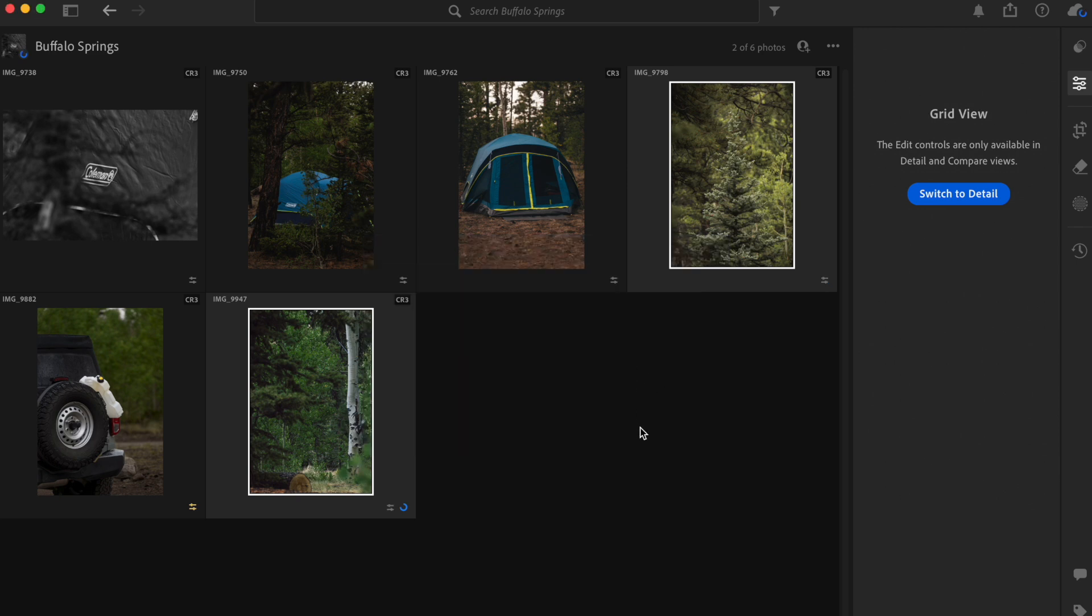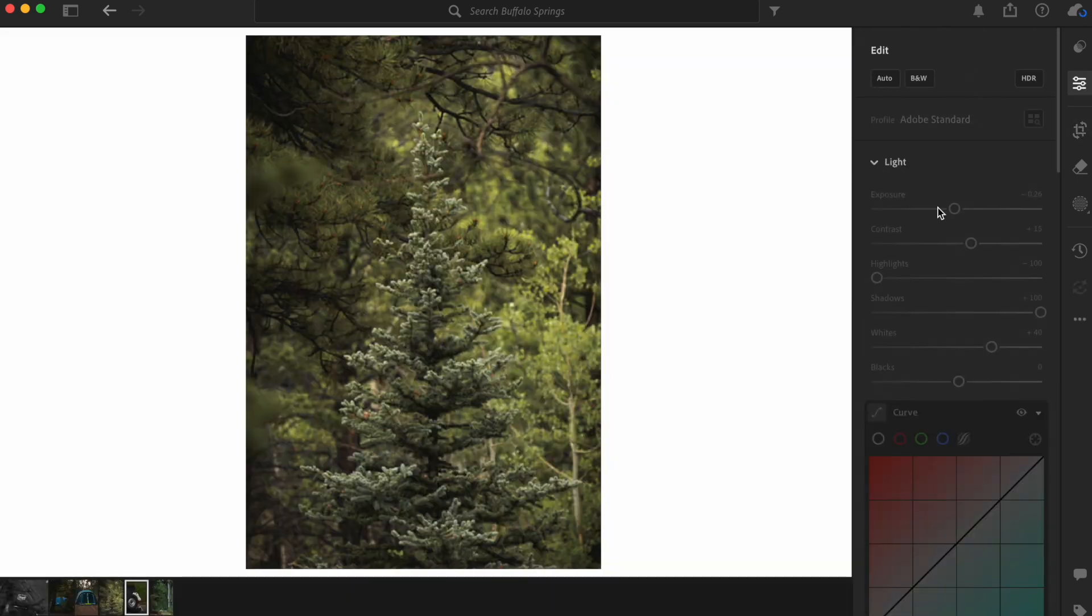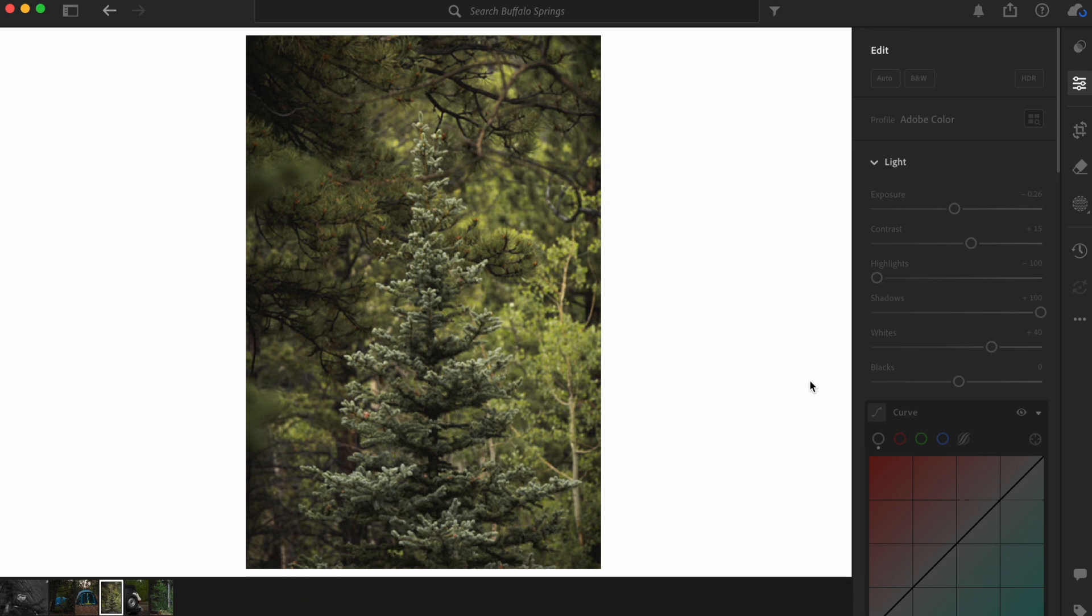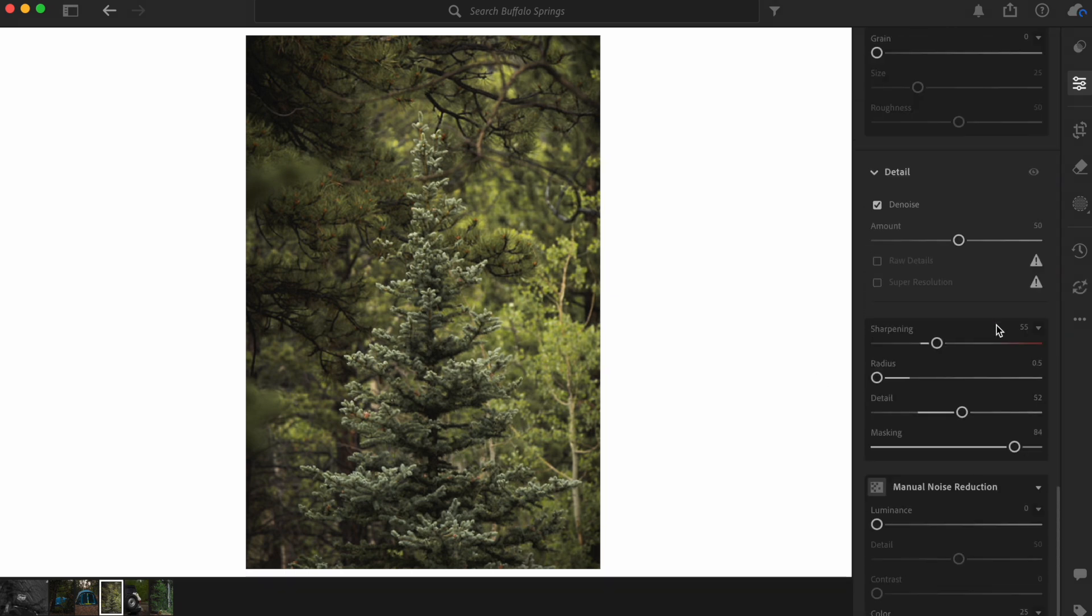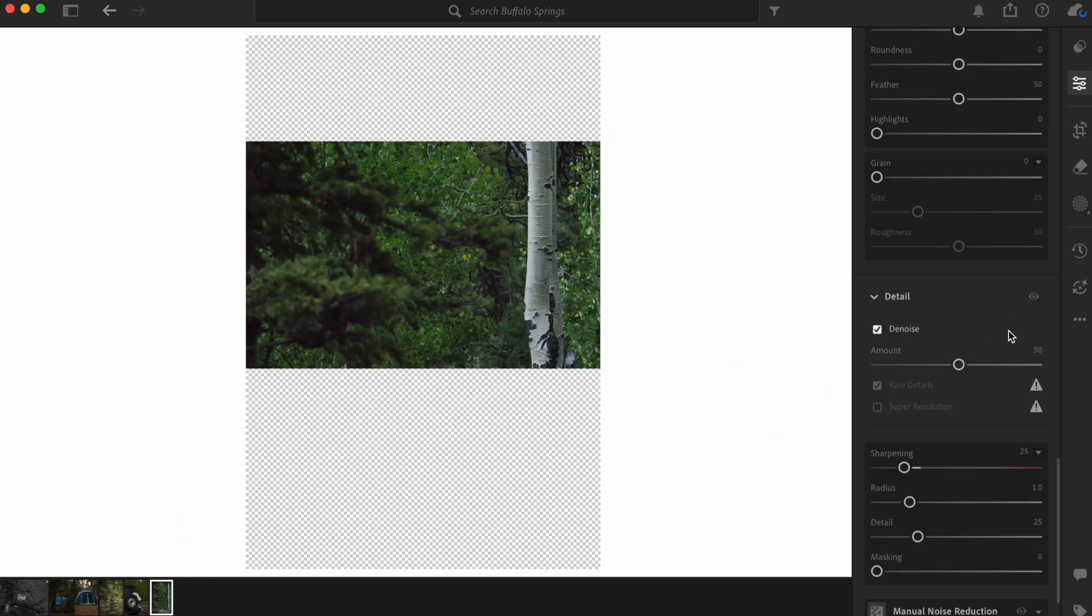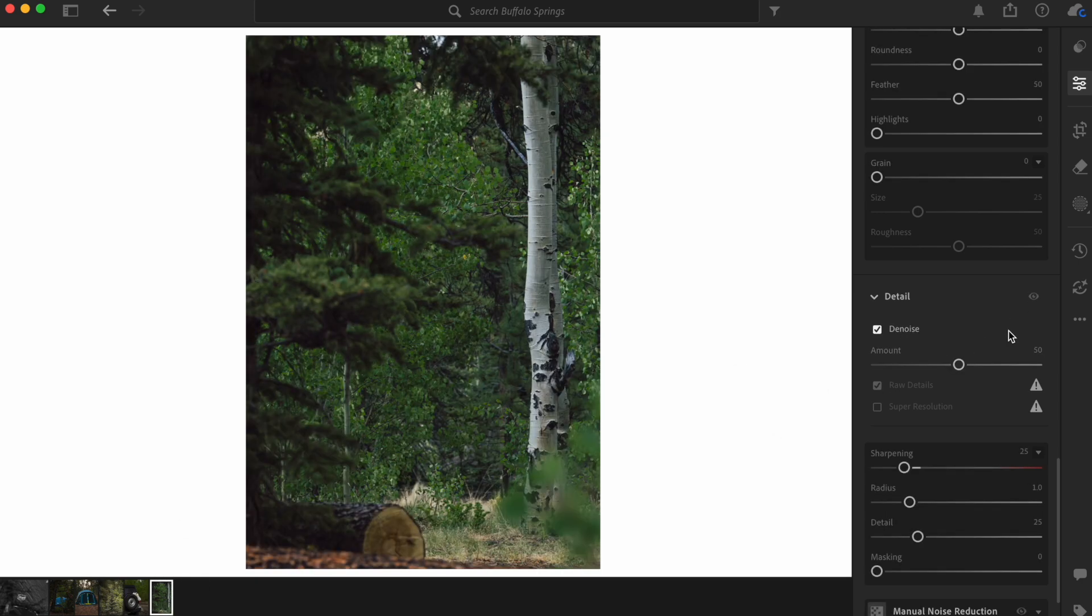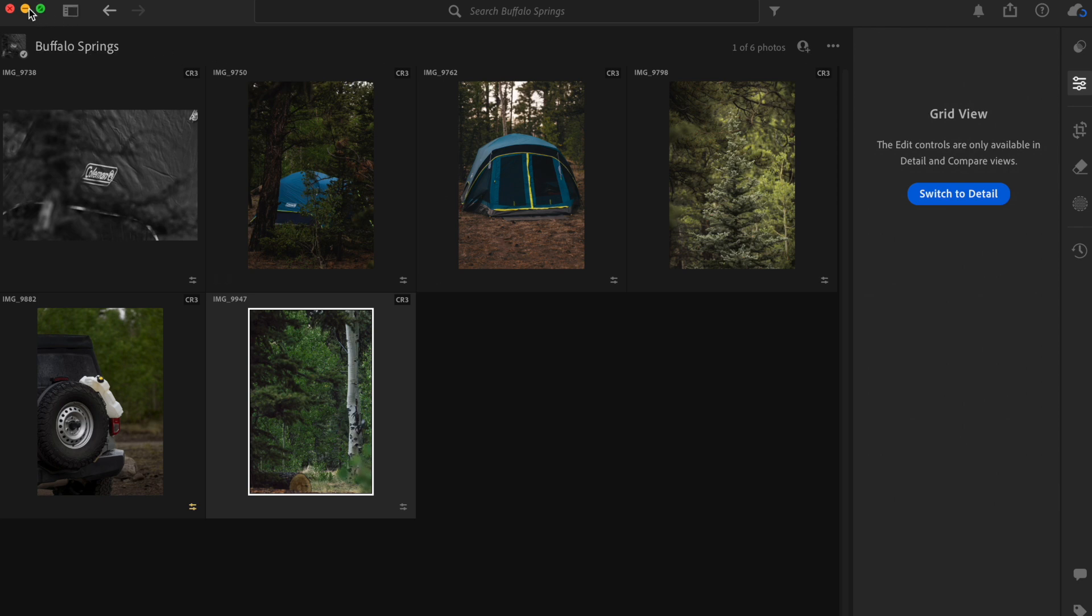And there you have it. Batch denoise. These now have denoise. So that is how you batch denoise in Lightroom Creative Cloud, Lightroom CC. Till next time, I'll see you next time.